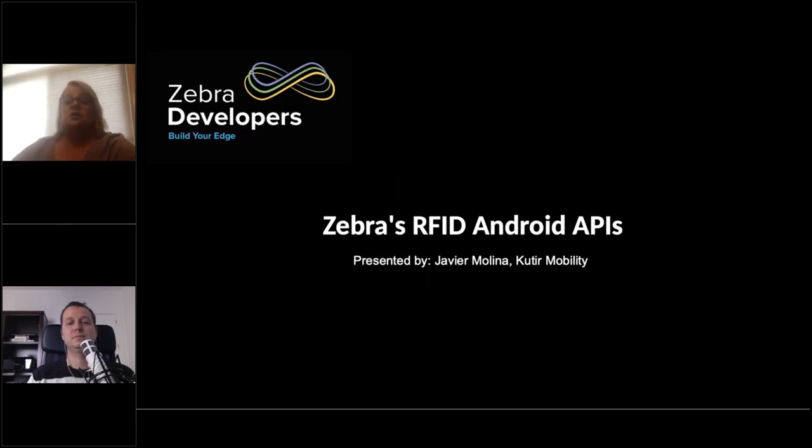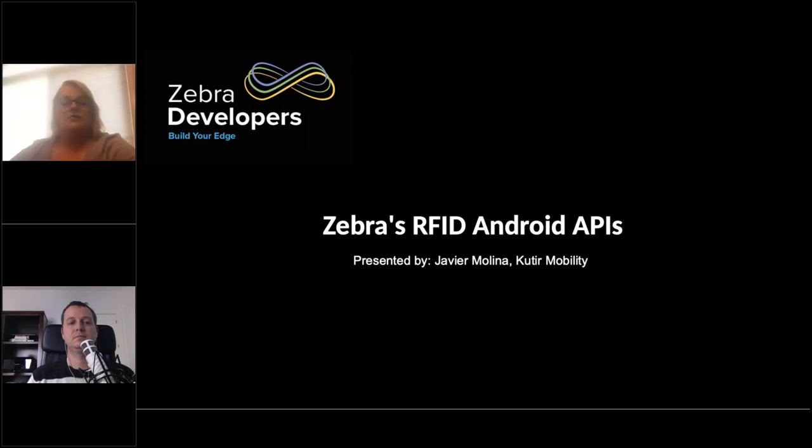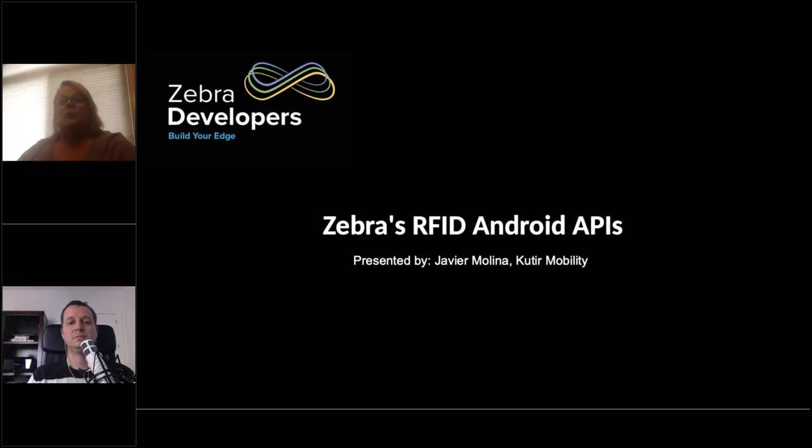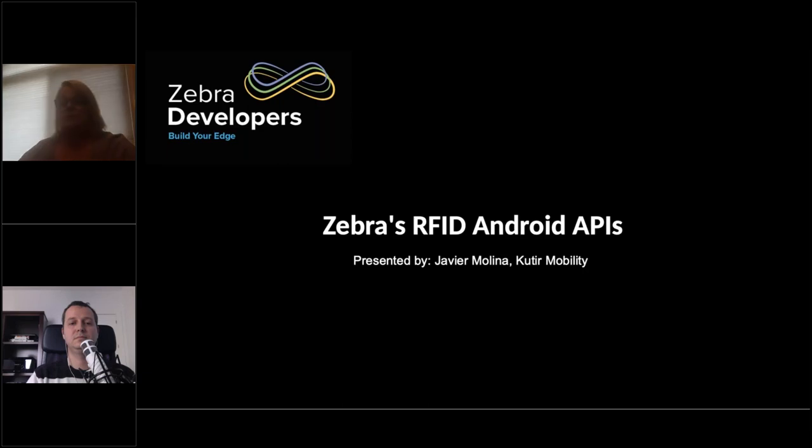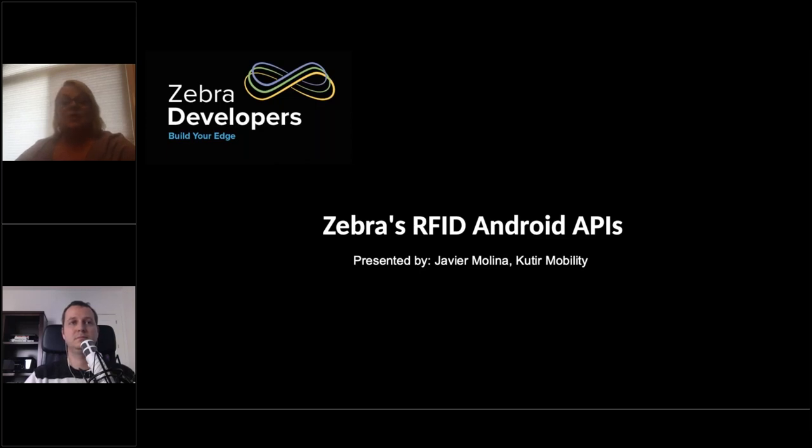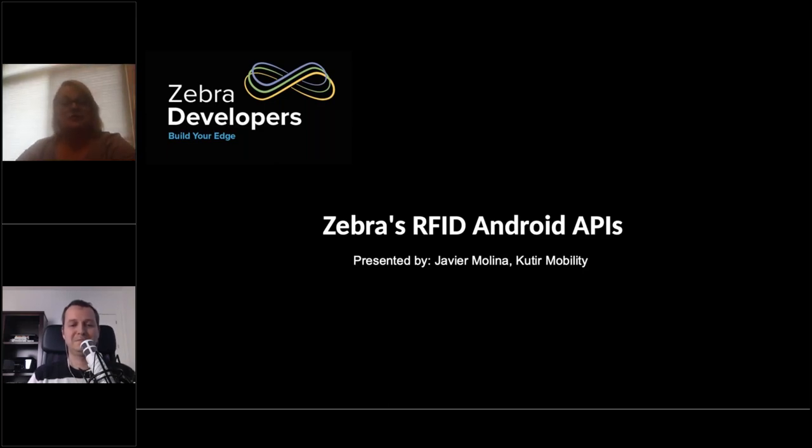So, just a quick housekeeping rule before Javier takes over and presents this awesome topic on our RFID Android APIs. What we'll do is, if there's any questions, I will ask you to please post those in the question, the Q&A box, and then at the end of the presentation, the team can address some of those questions. If something comes up later on, you can always email us at developer at zebra.com, and I will pass those out to the appropriate team members that can respond to you fairly quickly and a good turnaround on that. So, with that, I am going to turn over to you, Mr. Molina. Thank you so much for our Qatir team for being here. We really appreciate that.